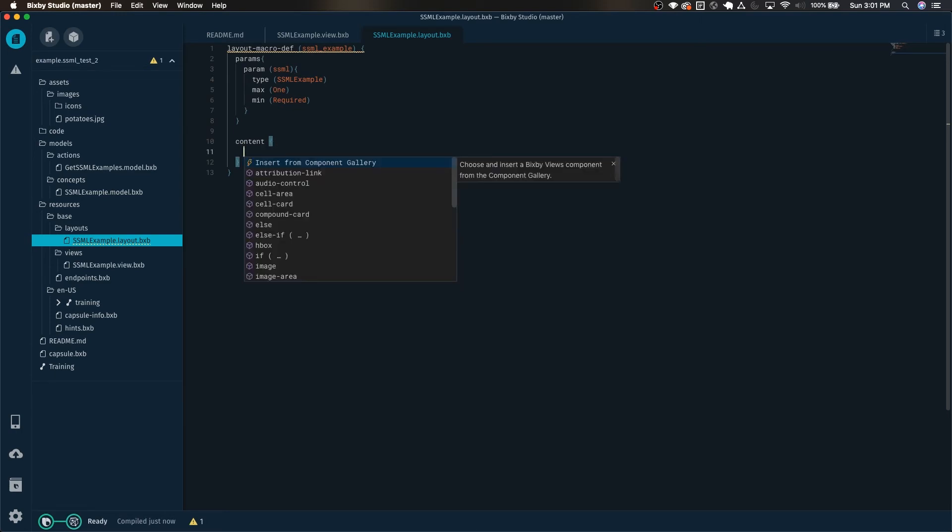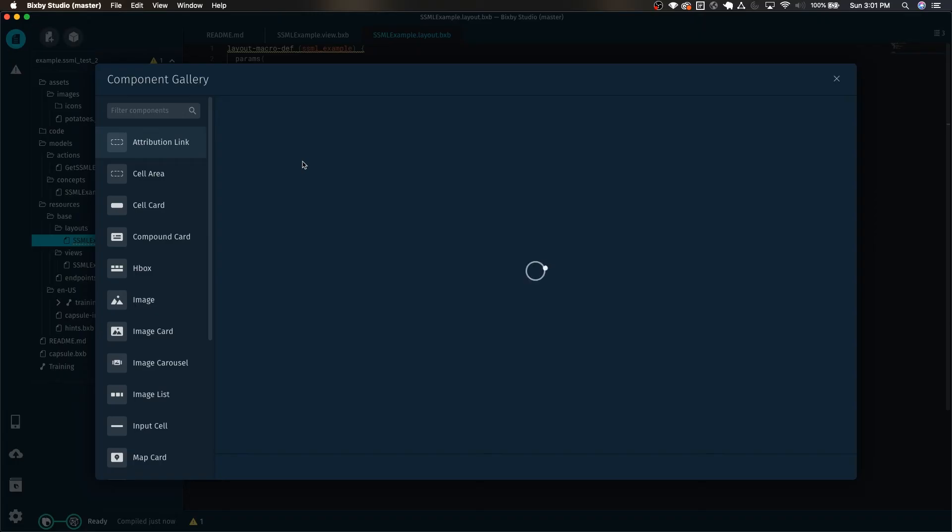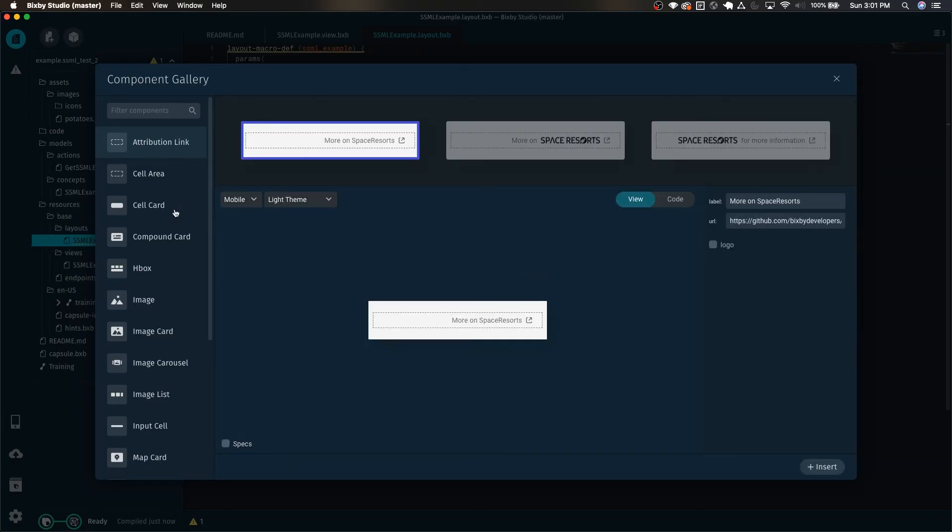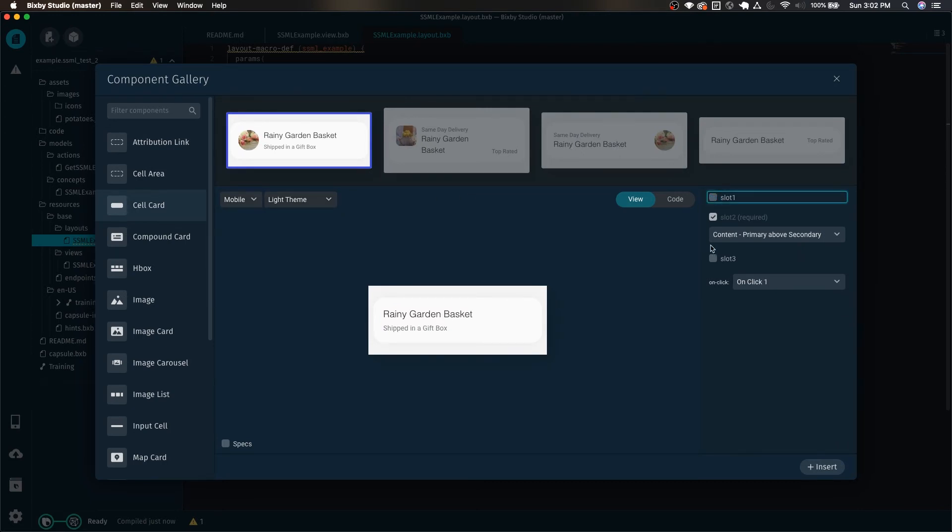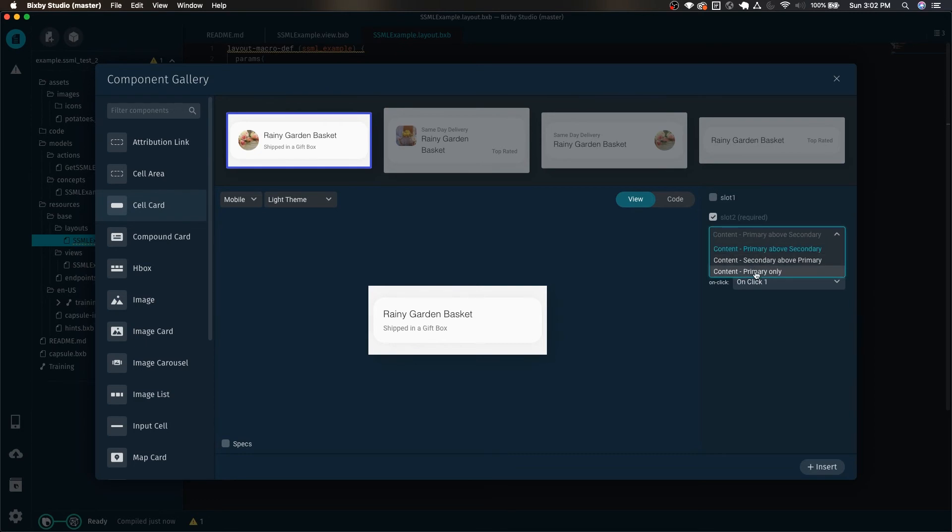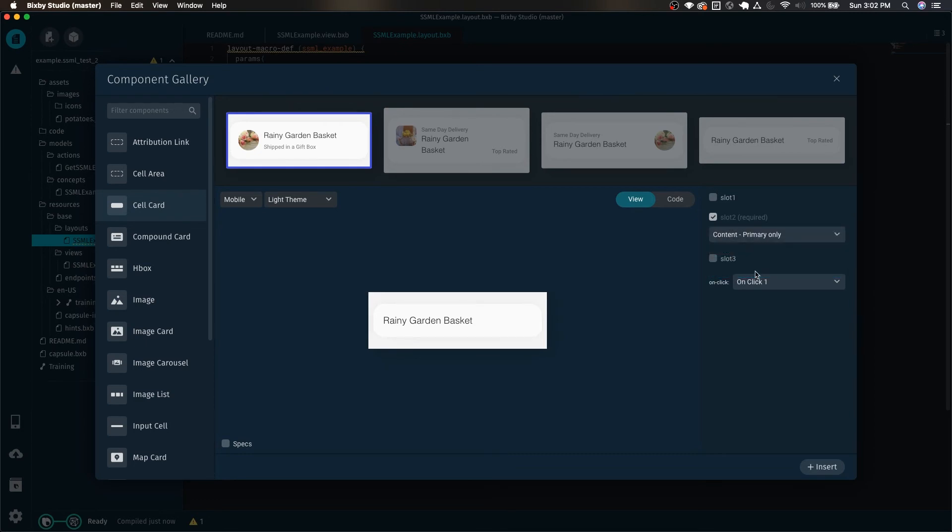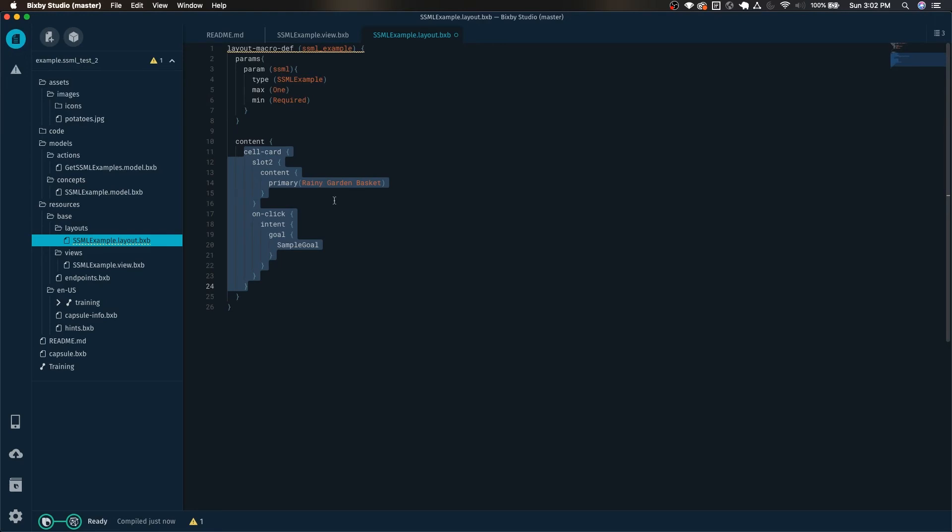And we can do insert from component gallery by using control space. And we're going to insert a cell card again. In this cell card we can remove slot one and we only need the primary again. Just click insert and we can replace this.